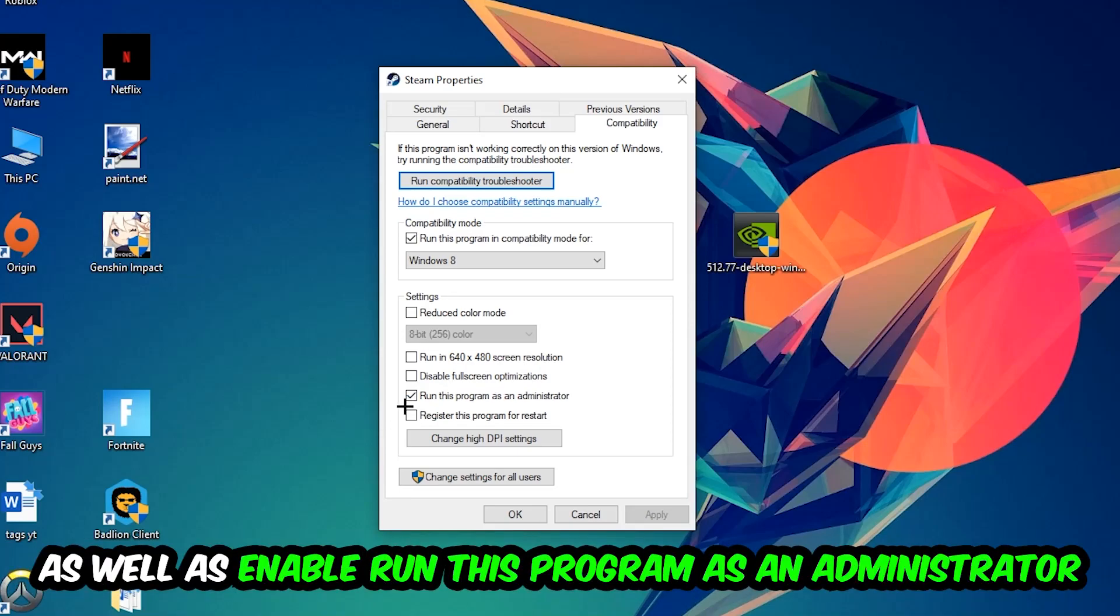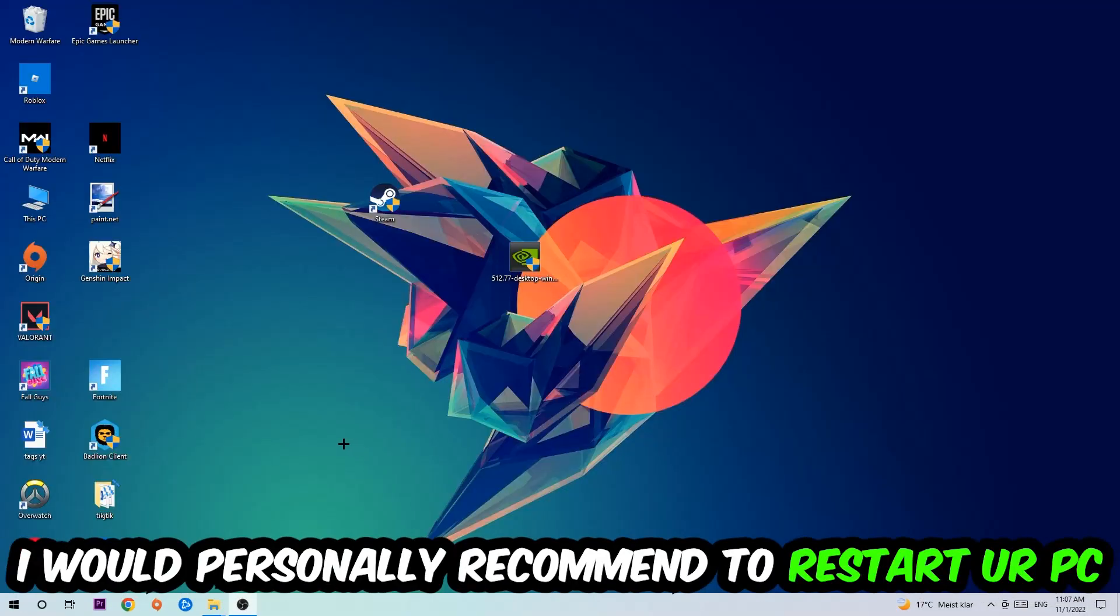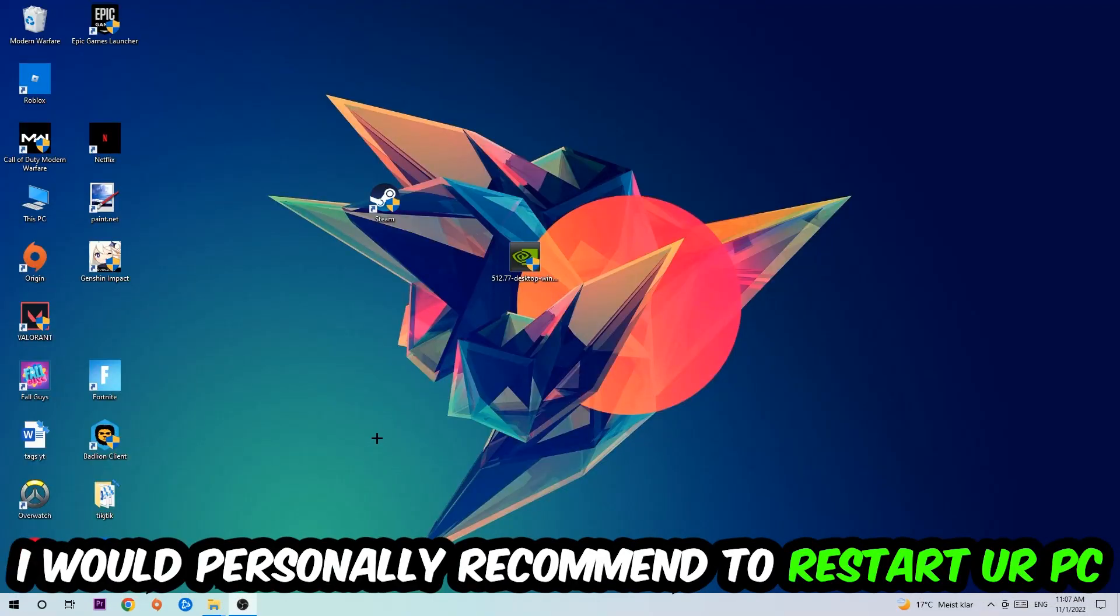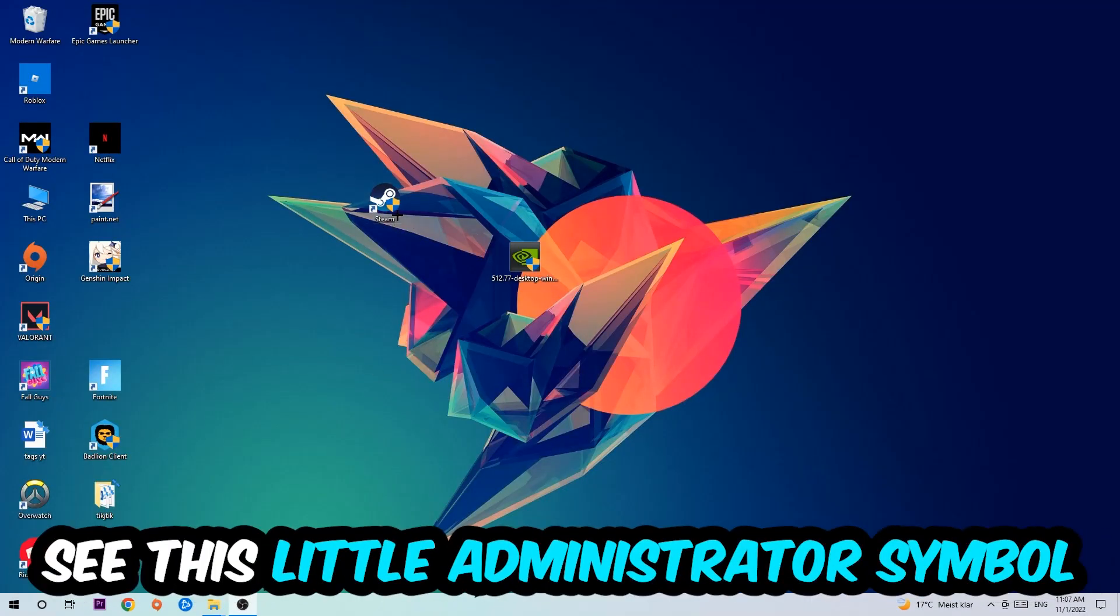Hit apply and okay. I would personally recommend to restart your PC afterwards. And once it is restarted, you should be able to see this little administrator symbol on your shortcut.